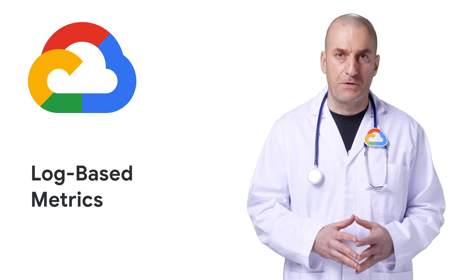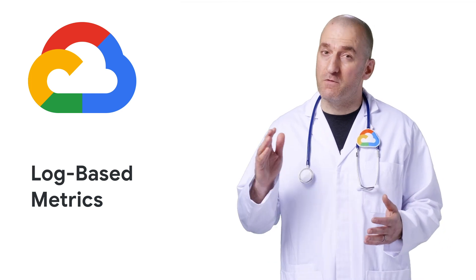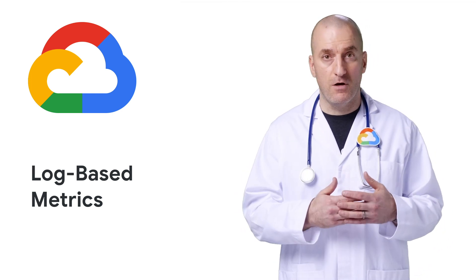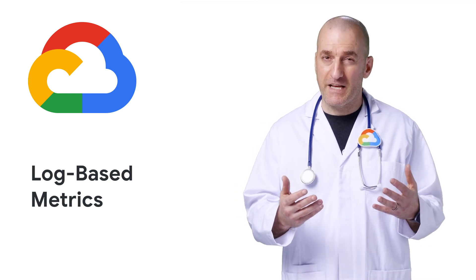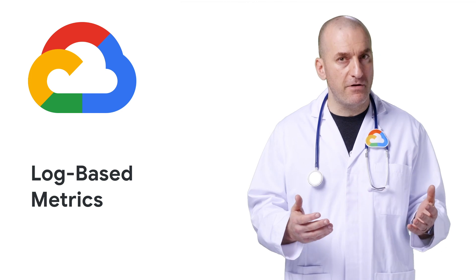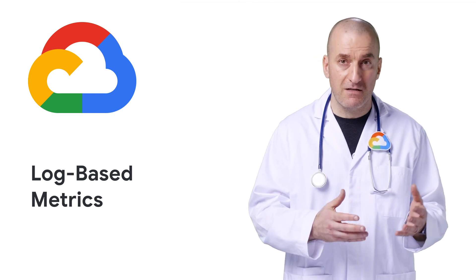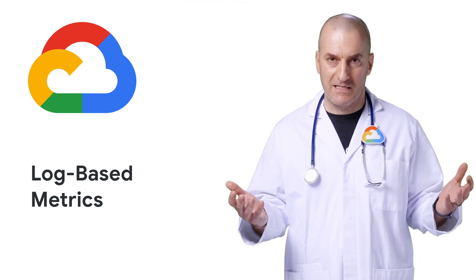In Stackdriver, metrics are used to understand the change of numeric values over time, and logs are used to capture specific point-in-time events. But what if you need to understand how those events change over time? You can use Stackdriver to create metrics from logs, and I'll show you how. This is the Stack Doctor.